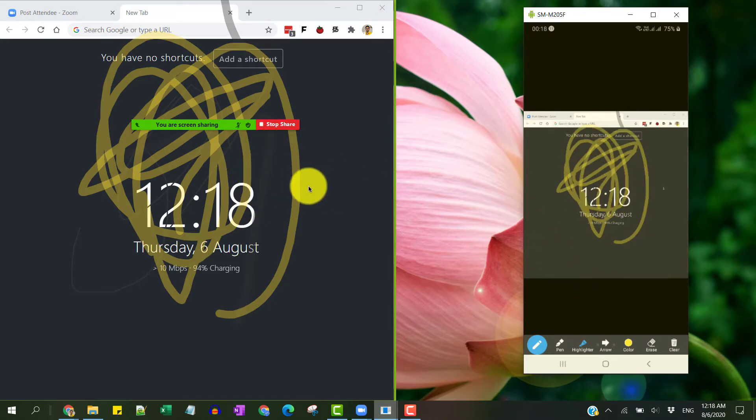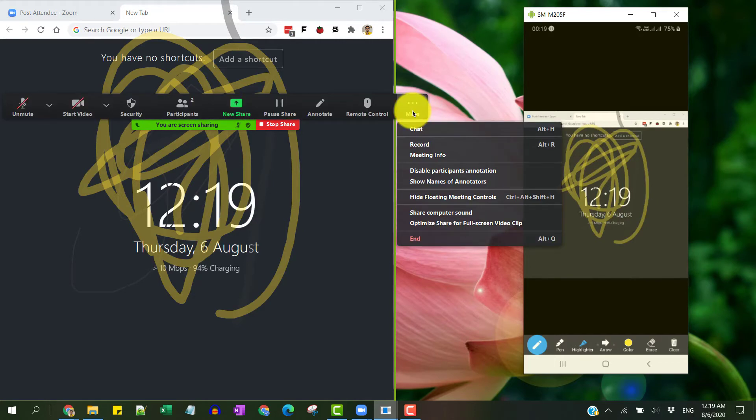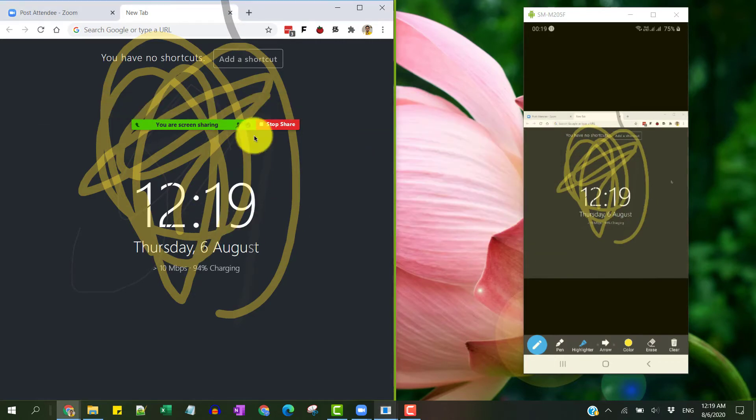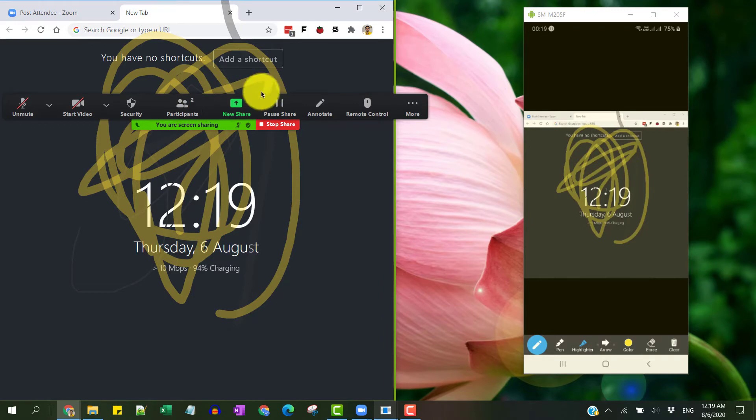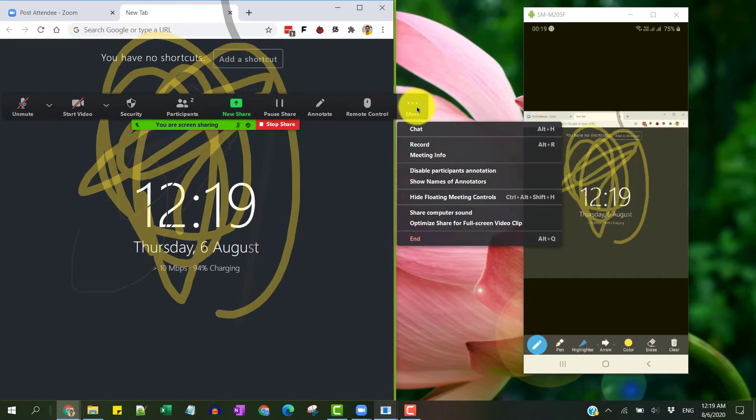As a host or the admin, I cannot see who is doing this on my screen. To find out who is annotating on your screen, just move your mouse and to find this control panel, click on More and hit on Show Names of Annotators.